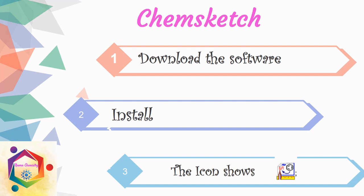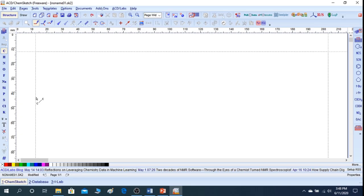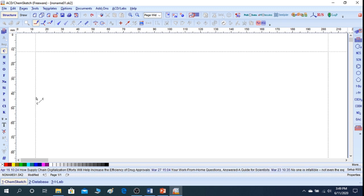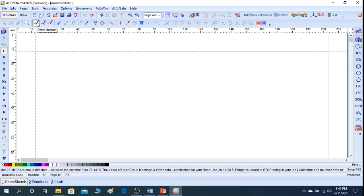Let us continue — how to draw chemistry compounds in ChemSketch software. First, the ACD ChemSketch software is installed in your laptop or your system. When you install it, the main page will open. We will draw the chemistry drawings in the main page. This is the default icon.